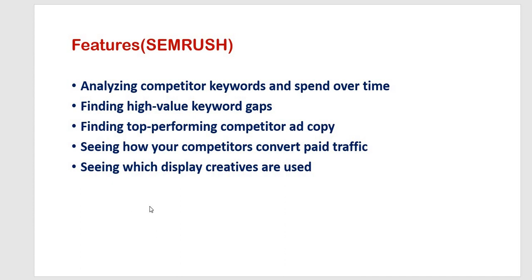Third one is finding top performing competitor ad copy. Here you can check when and how often your competitors bid on each keyword with SEMrush tools ad history. It is also easy to check the ad copy used for different keywords and see how long the ads have been running. If you see that your competitors have bid on a specific keyword over a long period, then it could be a profitable keyword for you also.